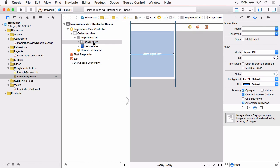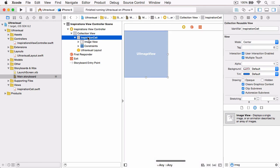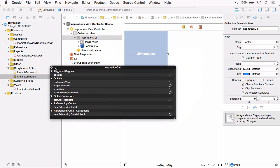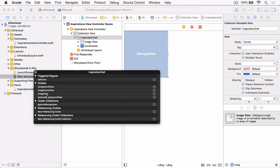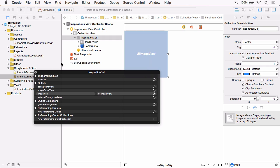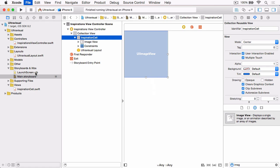Then if we right-click on InspirationCell, you'll see there's already an outlet for the image view. So we can just connect that up to the image view we've just created. Save that.